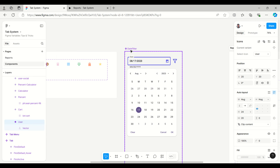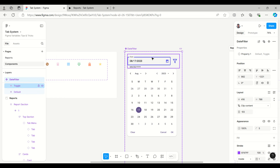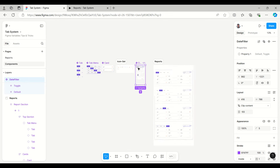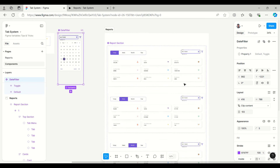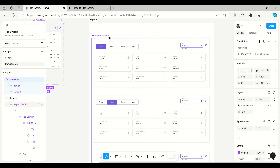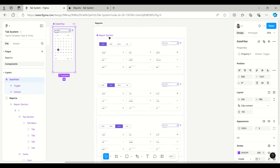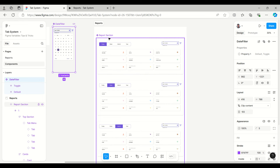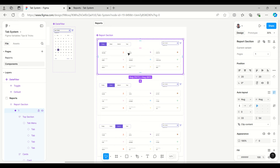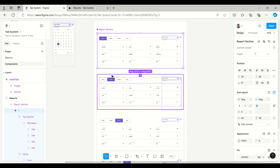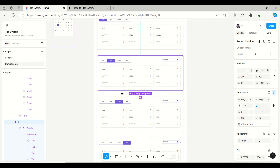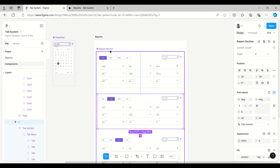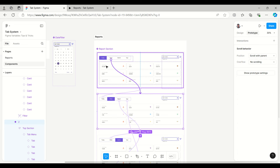The interaction is given on the date filter. Then the report page is created with auto layout. I created different screens within a section — today's record, weekly, monthly, and yearly. Later I converted these to a component set and added interactions.